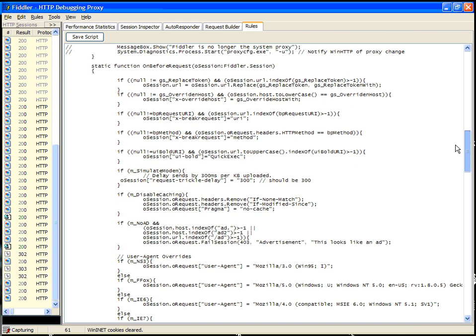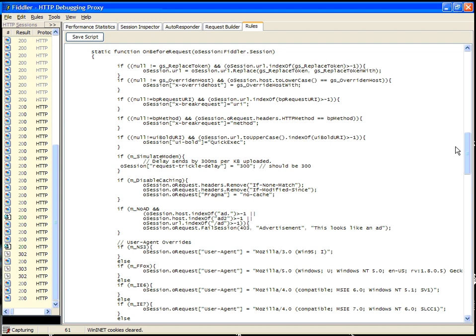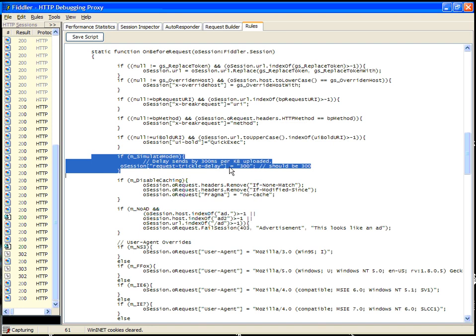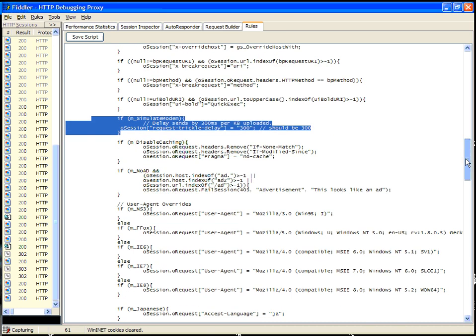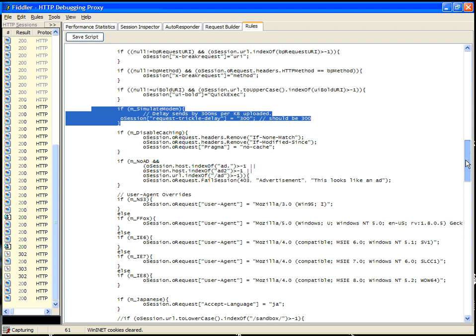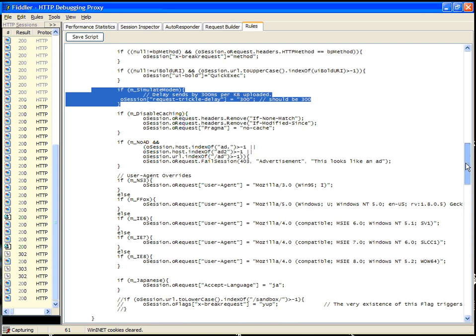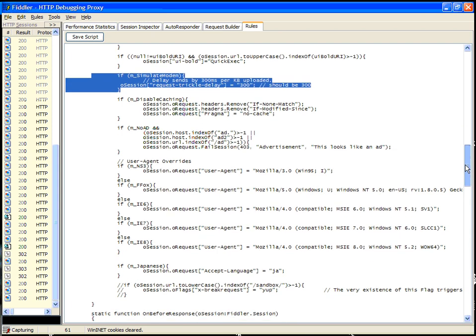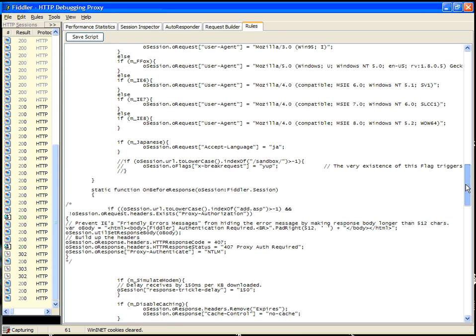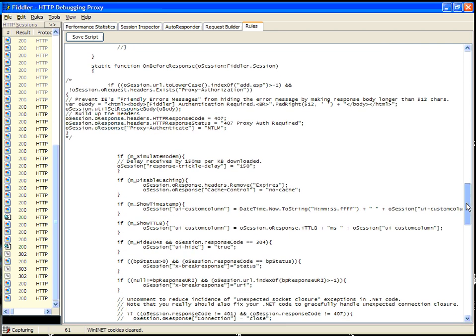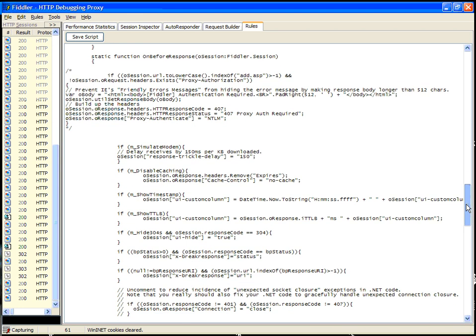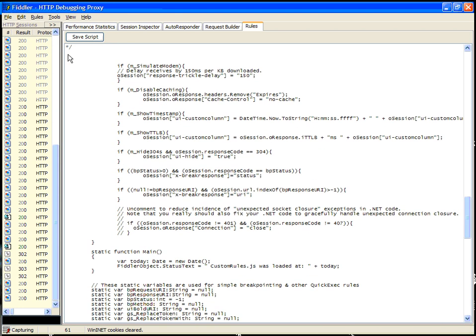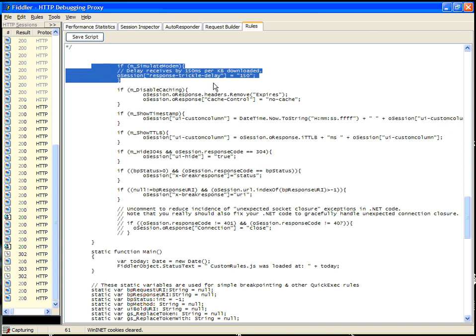If you then scroll down to the On Before Request and On Before Response, you'll see Simulate Modem actually will cause a Request Trickle Delay, which tells Fiddler that it delays 300 milliseconds per kb that's uploaded. So this assumes that you're testing on a fast network where network latency is not a problem. If you're testing over a modem, obviously choosing Simulate Modem isn't going to do anything helpful for you. In the response, we're going to delay the response by 150 milliseconds per kb downloaded. This is representative of the fact that most modems have significantly faster download speeds than upload speeds.